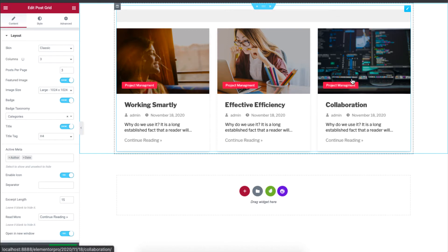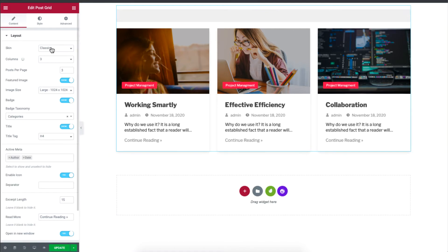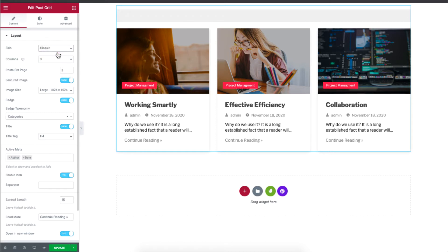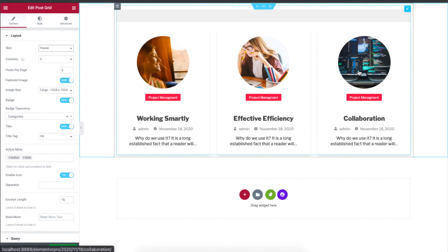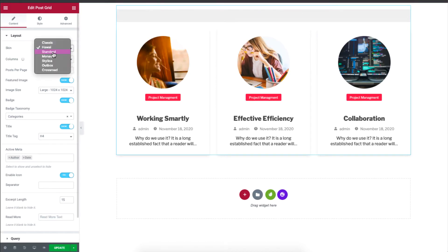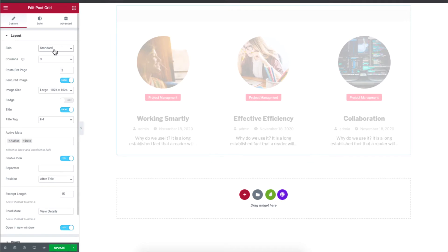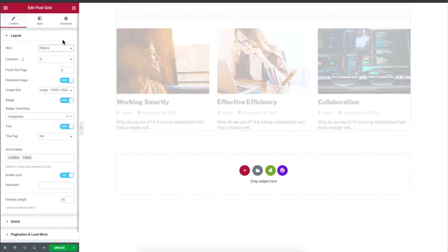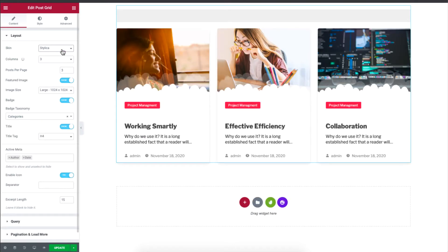Now you can choose to change the skin design, so we have seven from here to choose from. My favorite one is Hawaii and you'll see it changes in its design, so you can click Standard. You can just choose any from the drop-down list.